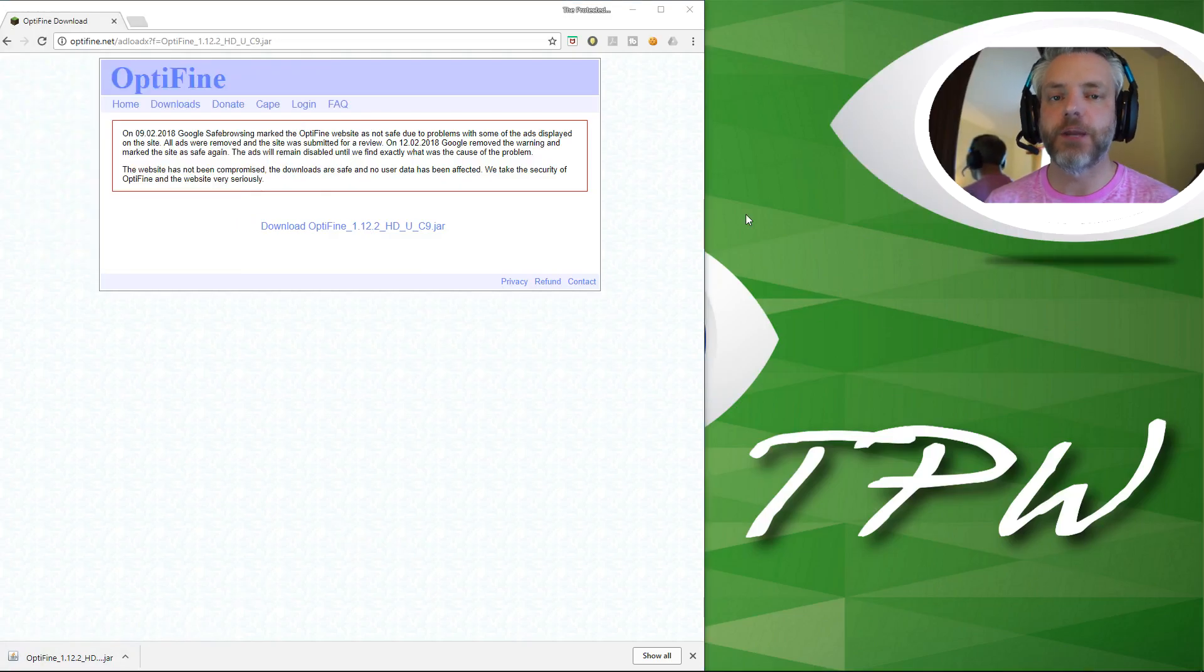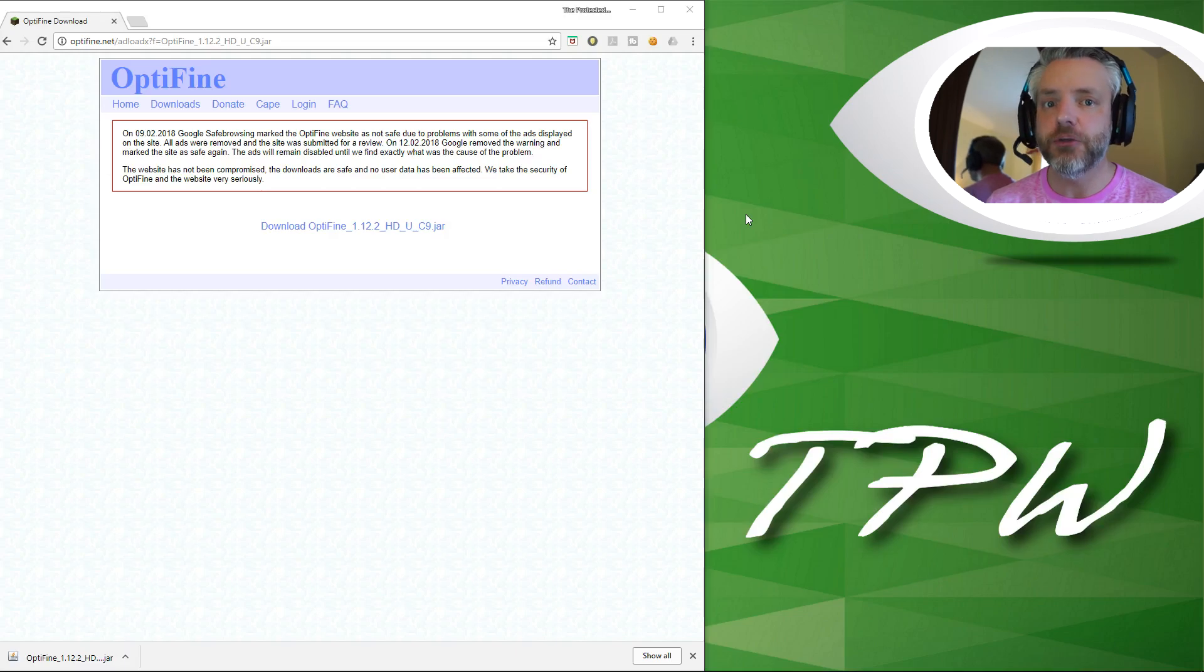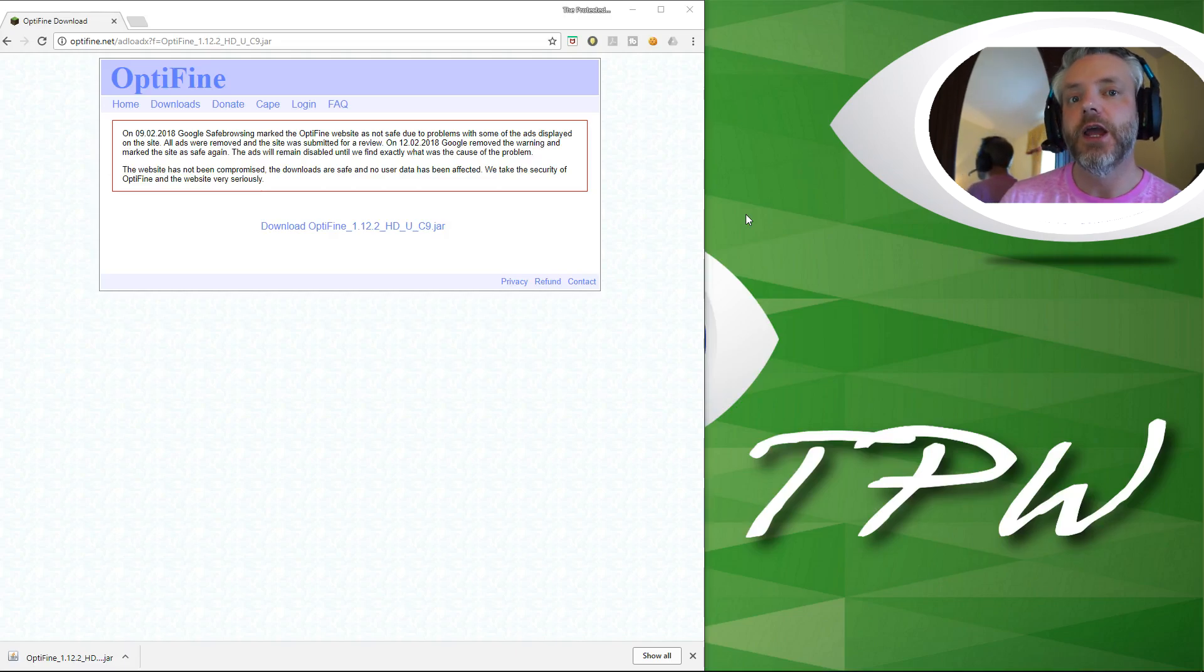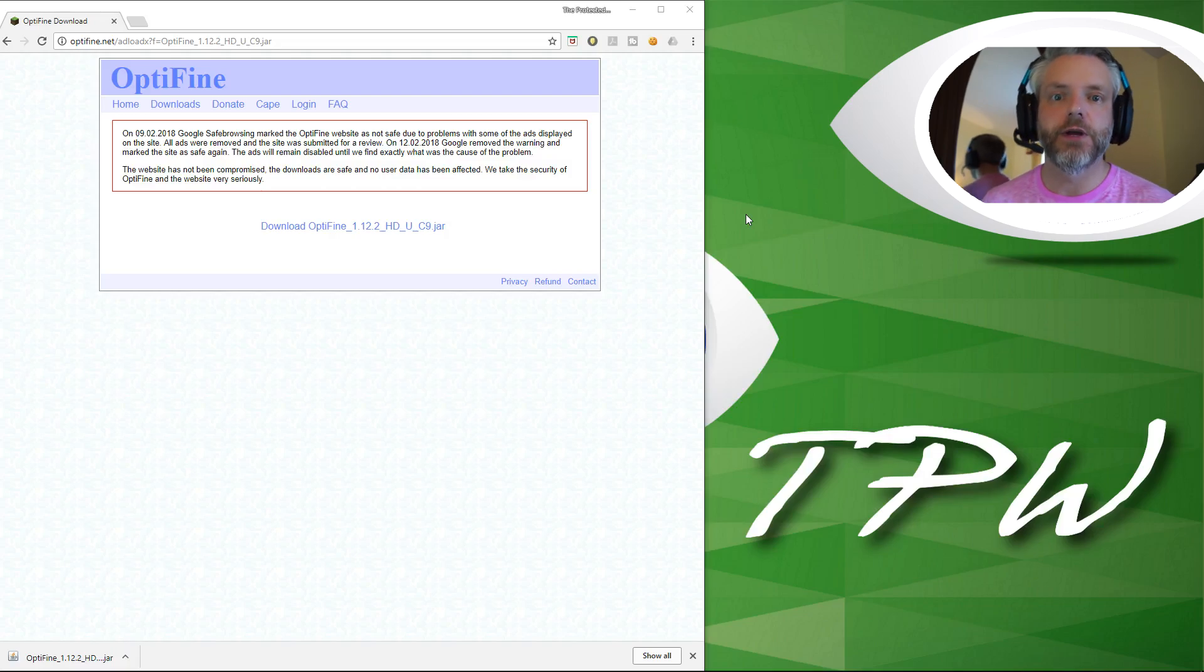Before you install the Optifine mod, you need to launch up Minecraft and play it in the version that you want to install Optifine for before you install Optifine.